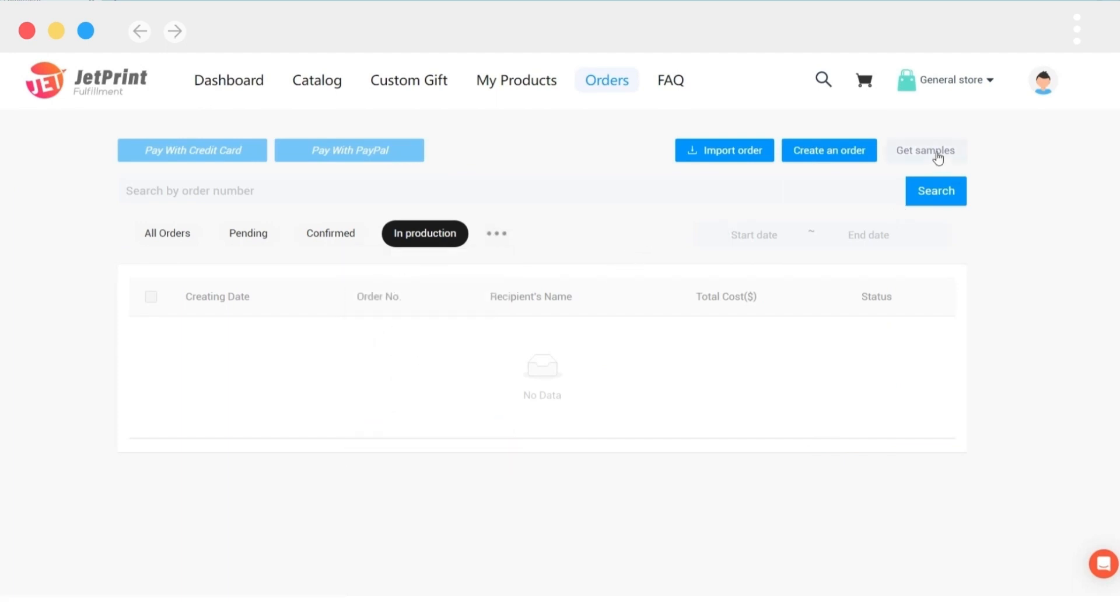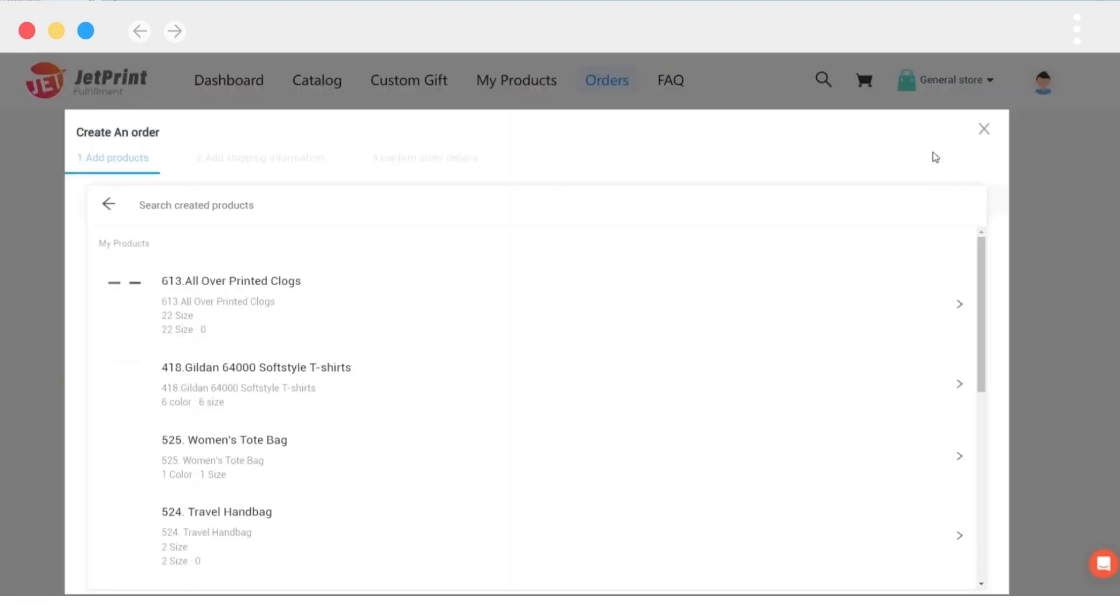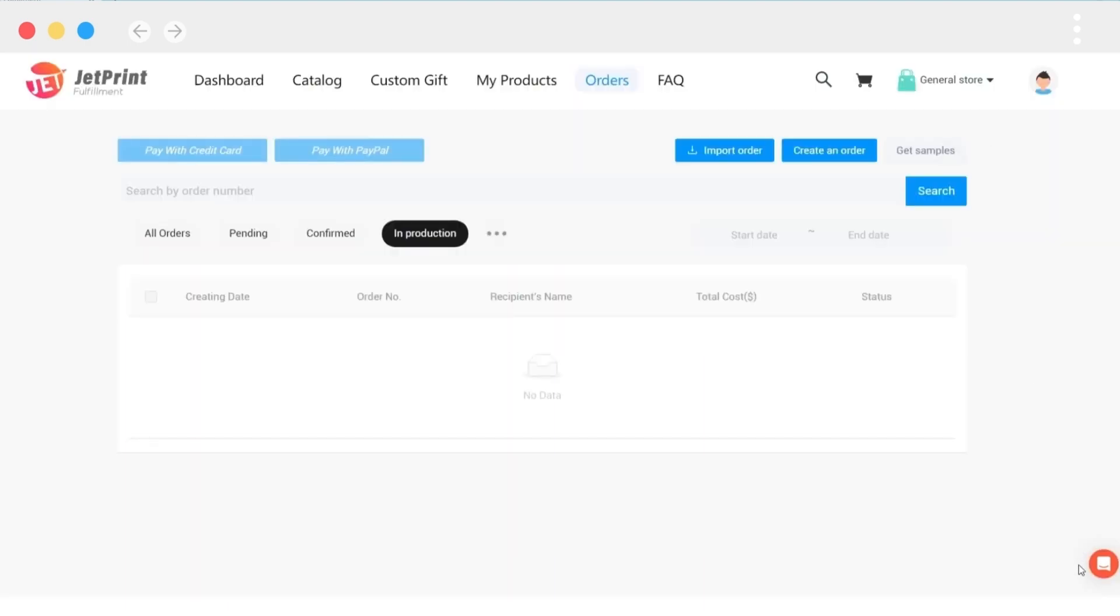If you want to test the product's quality, click Get Samples, then select the product you want to order and receive a 10% discount.